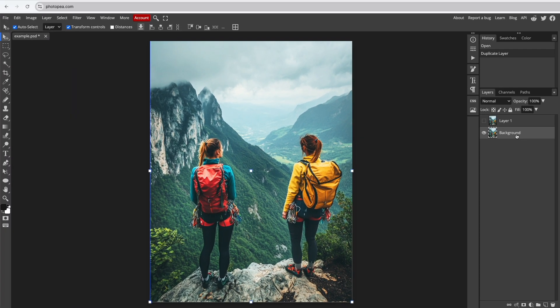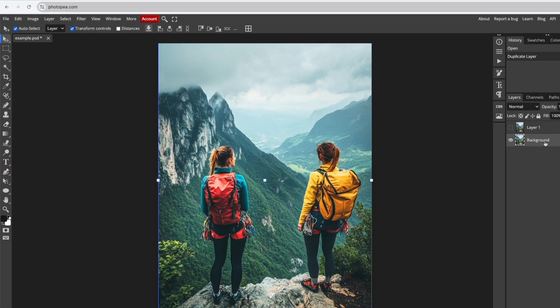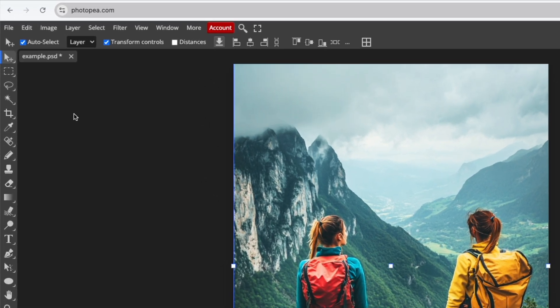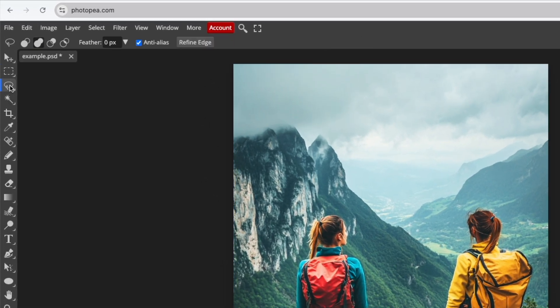Next, you need to select the object you want to remove. Select the Lasso Select tool from the left side panel. There are multiple ways to select objects in Photopea, but I find the Lasso Select tool works best for selecting objects to remove.